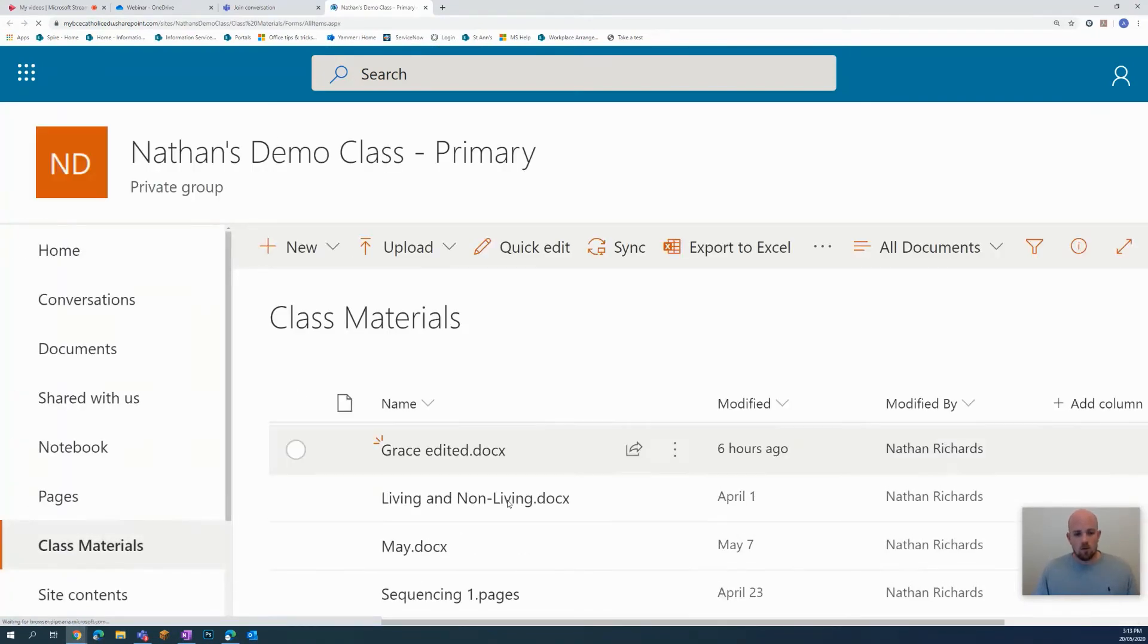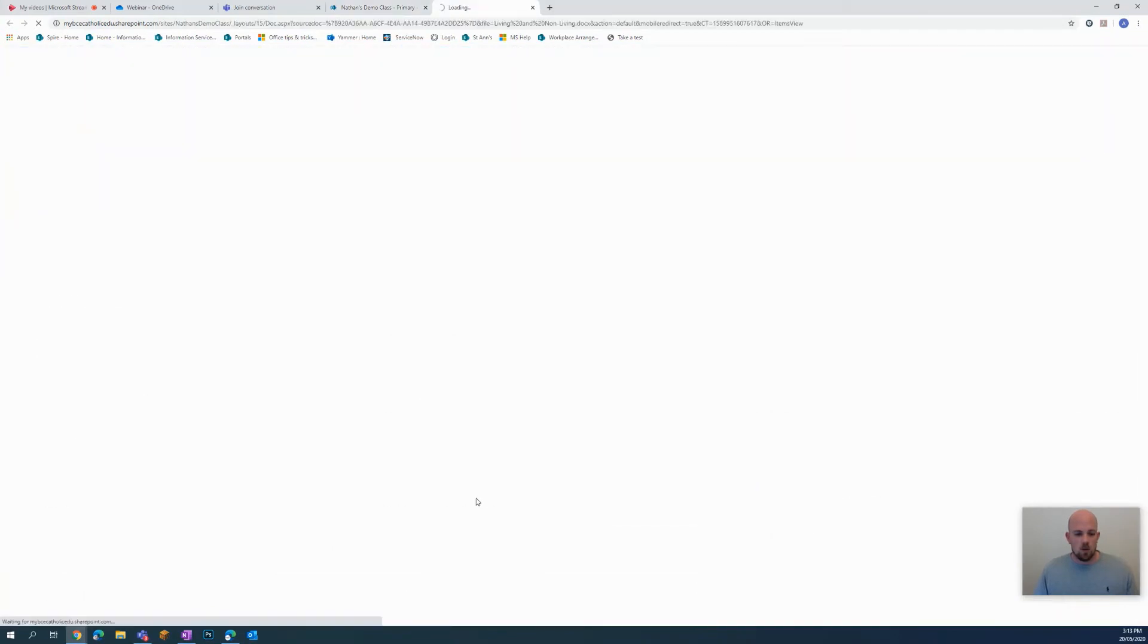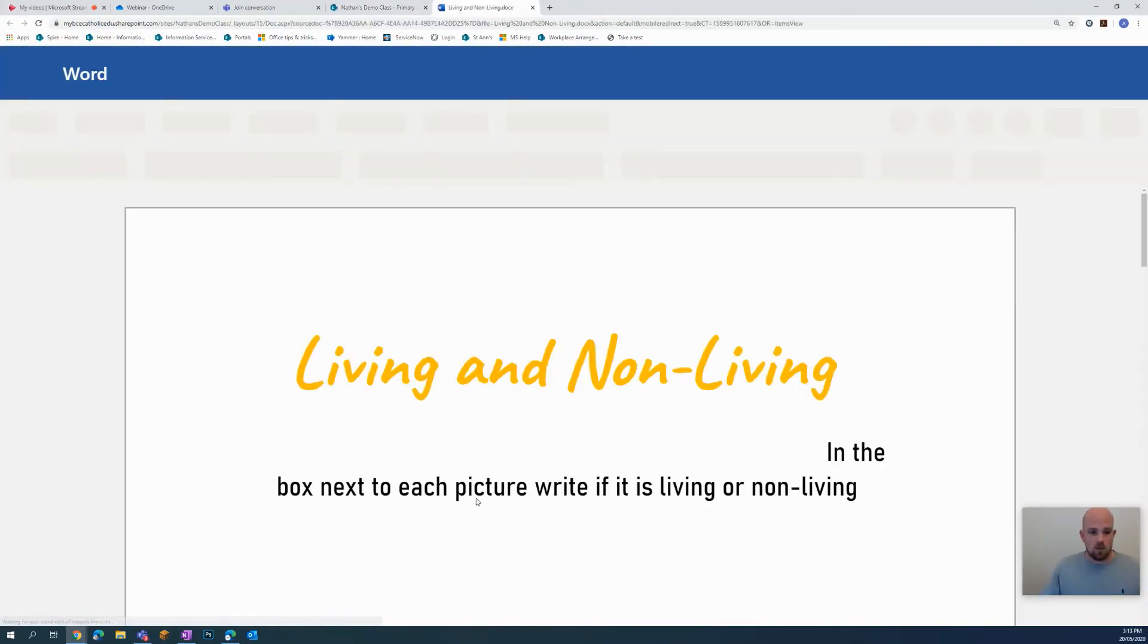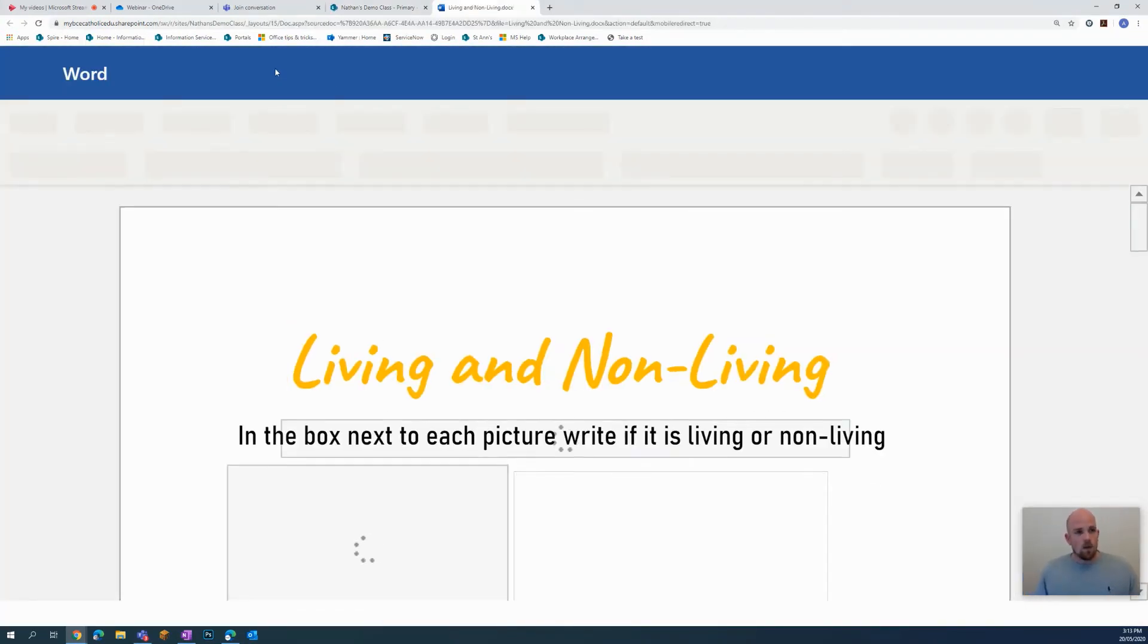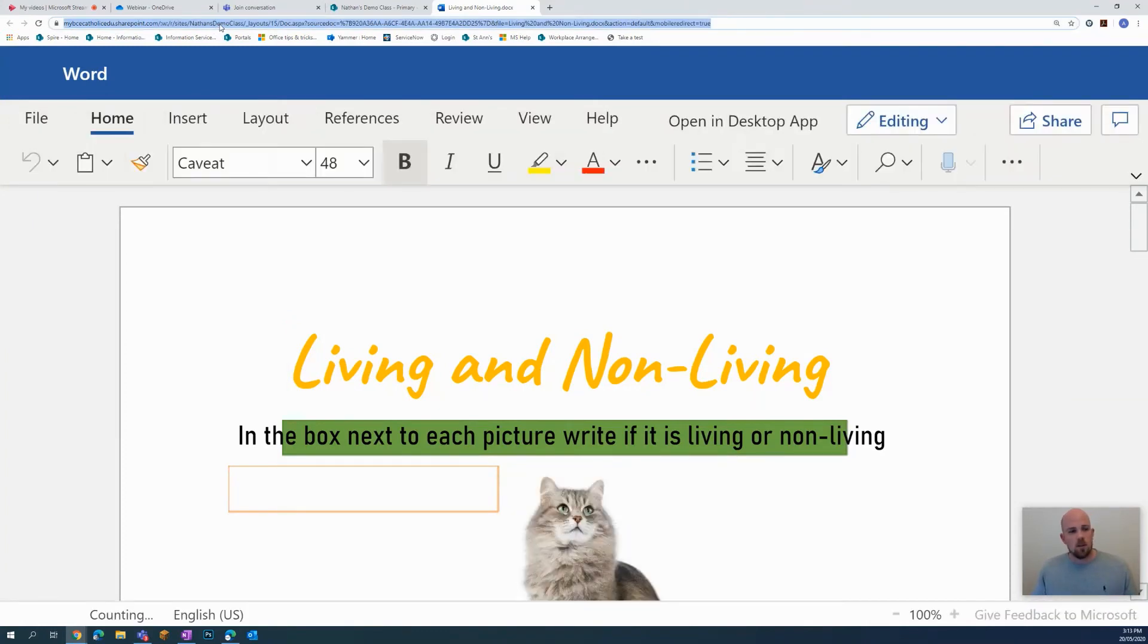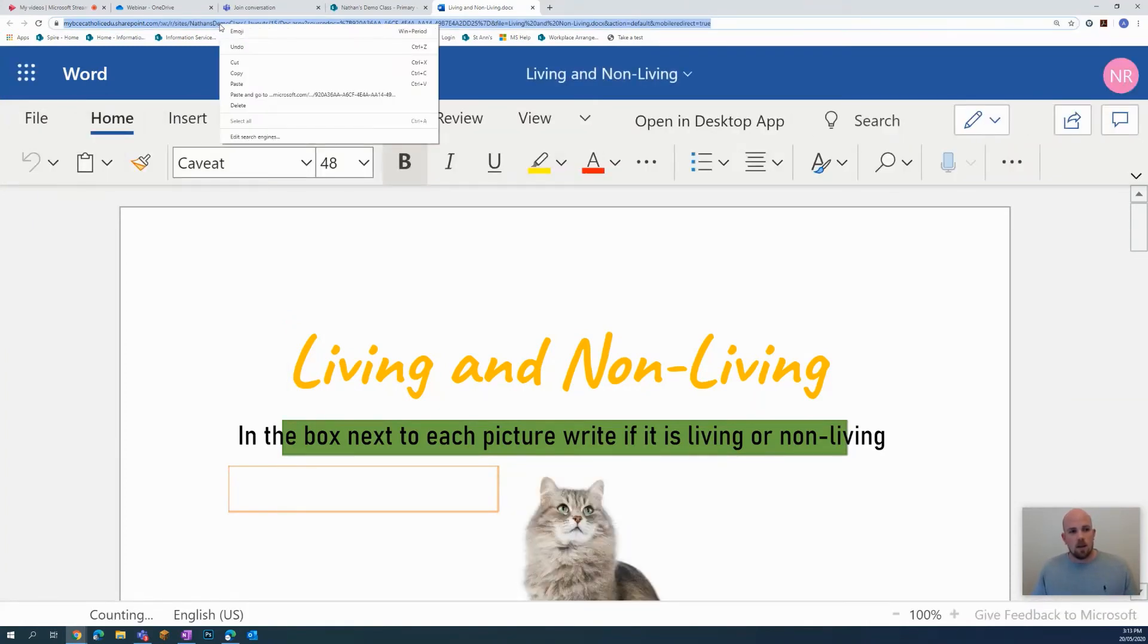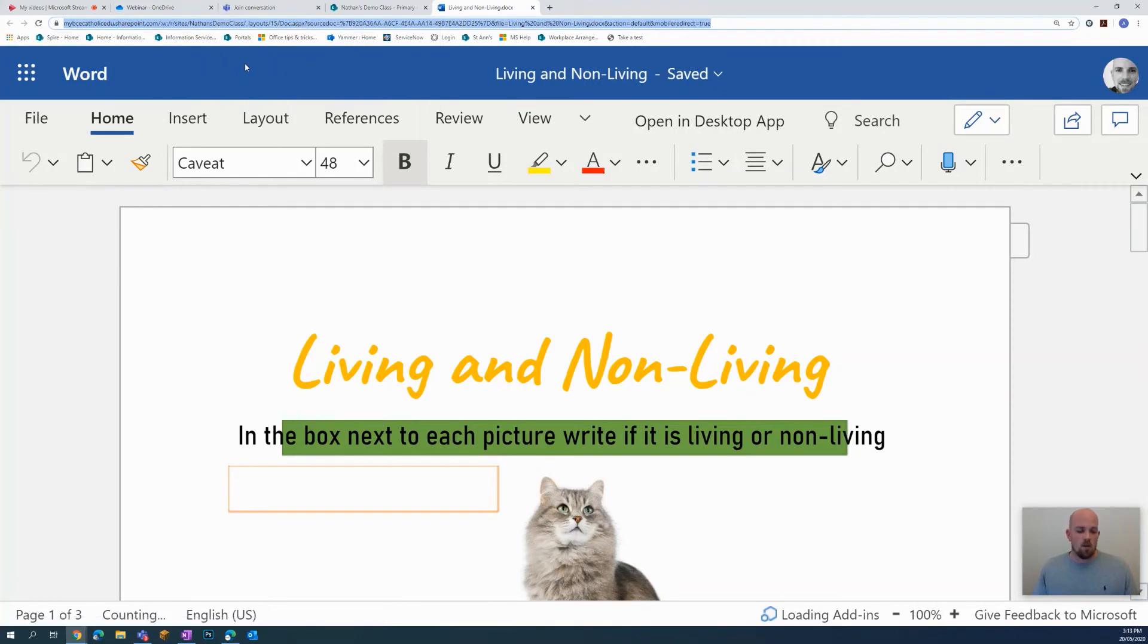Once I'm in SharePoint, I want to look for the document. So there it is, living and non-living. I want to actually click to open it this time. At the top there is the URL bar. What I want to do is click on that and then right click to copy the URL.